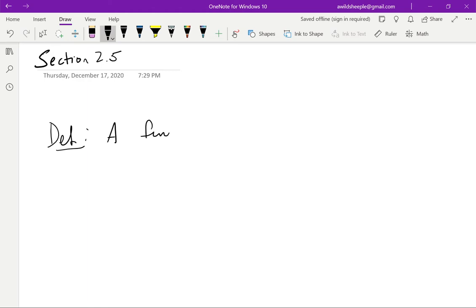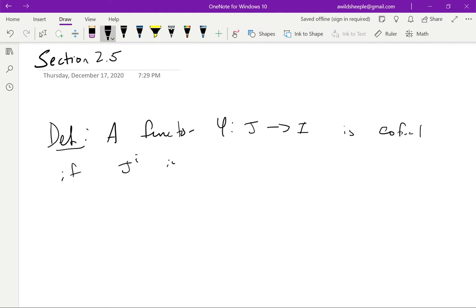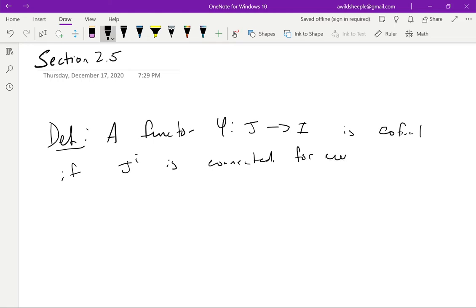We always start with our definition. We call a functor φ: J → I co-final if the category J upper I is connected. Remember that this category J upper I is the category where the objects are maps from I to φ(J), so these are things that live inside of I in spite of the notation. The objects are then all commutative triangles because everything is out of little I. It should be connected for every I.